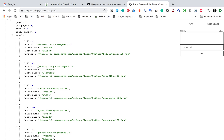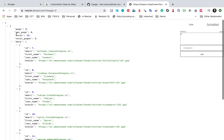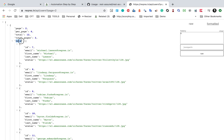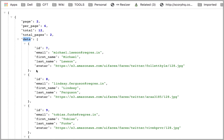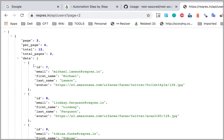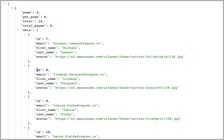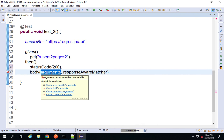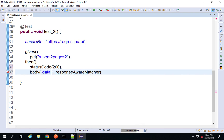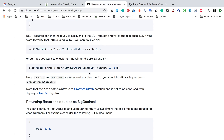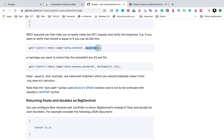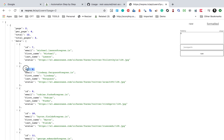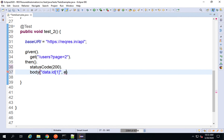To check this, I need to get the JSON path. The response has a data array, and inside that array we have multiple IDs. The ID at index position 0 is one value and at index position 1 it is 8. So I can use the JSON path data[1].id and, as per the documentation, say equalTo(8).